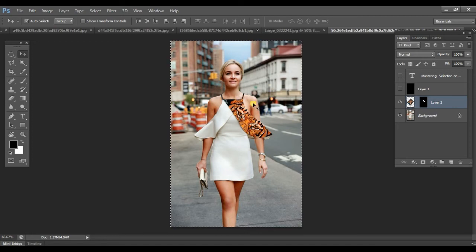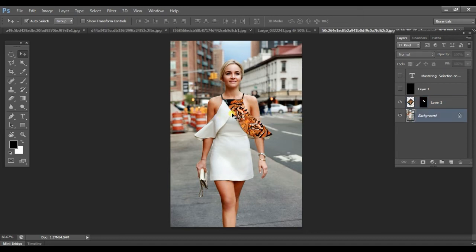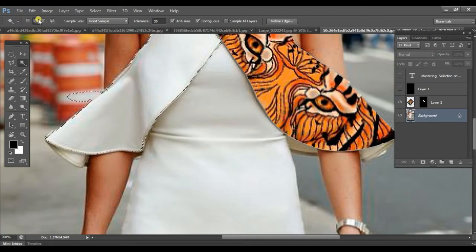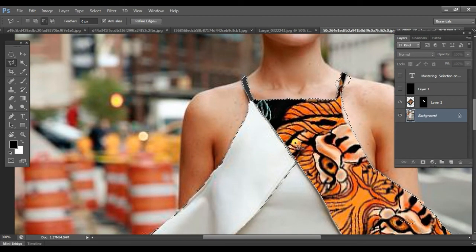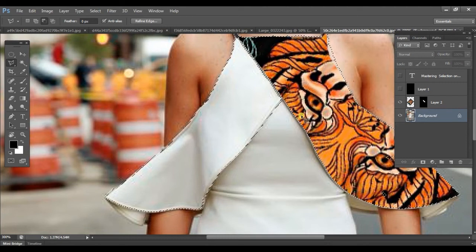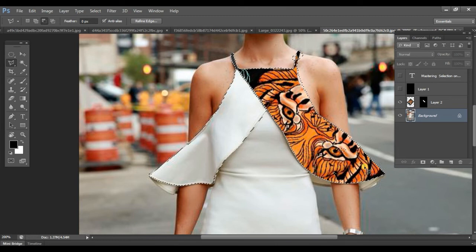Now copy the same tiger by going to that image layer, pressing Control+A then Control+C, and go back to the background layer. Use your Magic Wand tool to select the inner area of the garment. Make sure that you are using the add-on Magic Wand tool. When pressing the Magic Wand, it is selecting the whole top dress area.